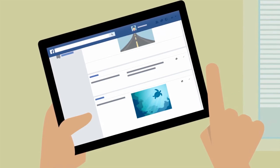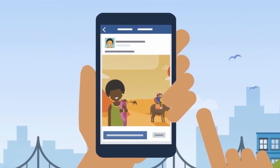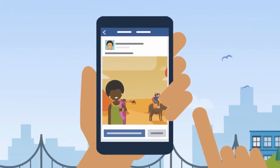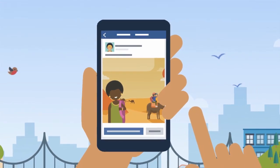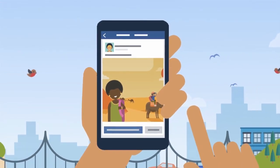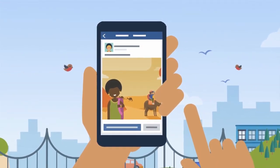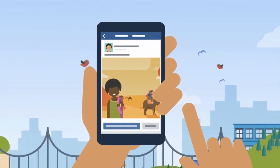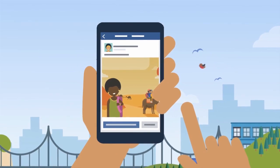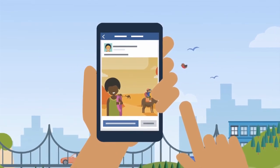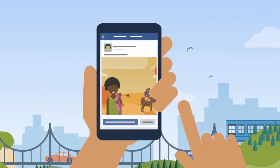We also offer Timeline Review. Timeline Review lets you choose whether posts you're tagged in appear on your timeline. When you turn this option on, posts you're tagged in will not appear on your timeline until you approve them.